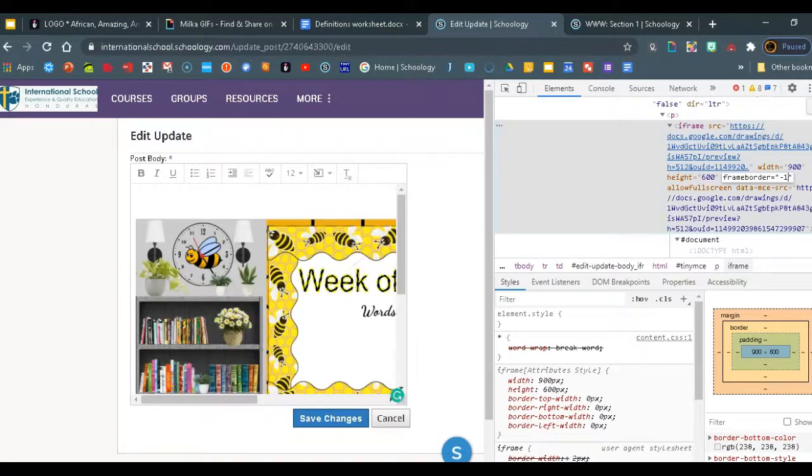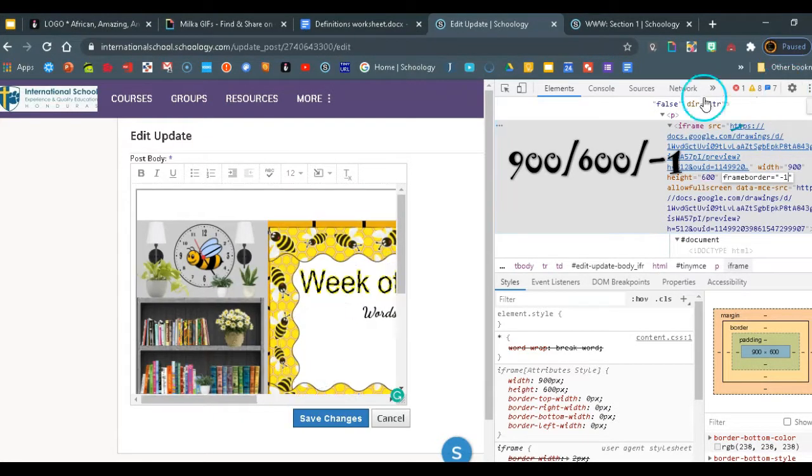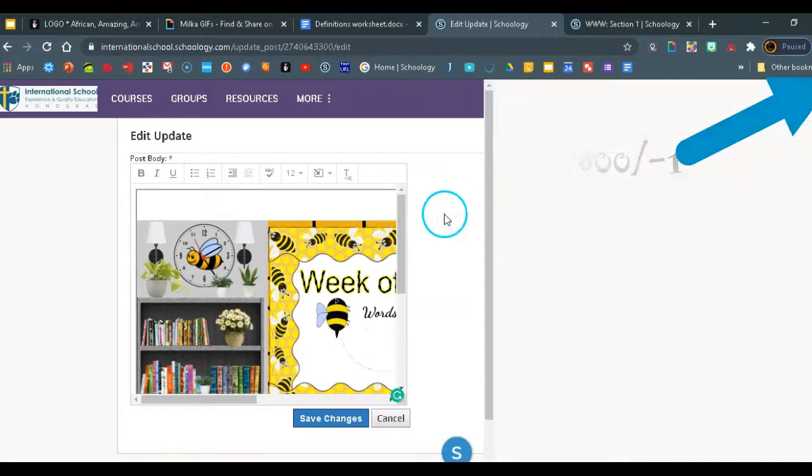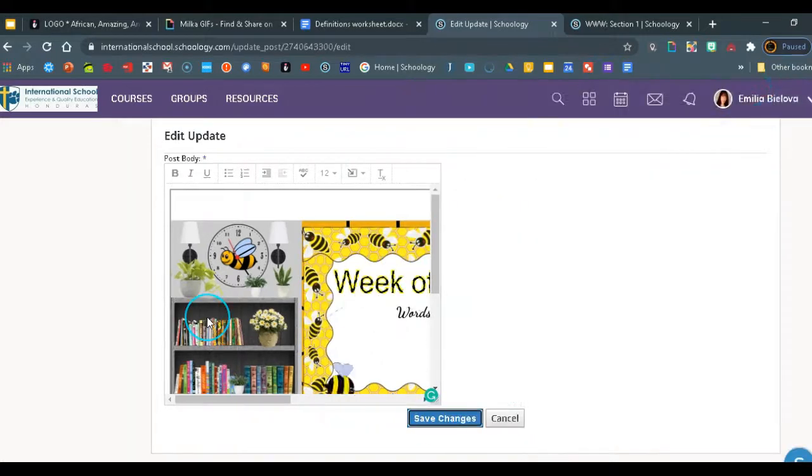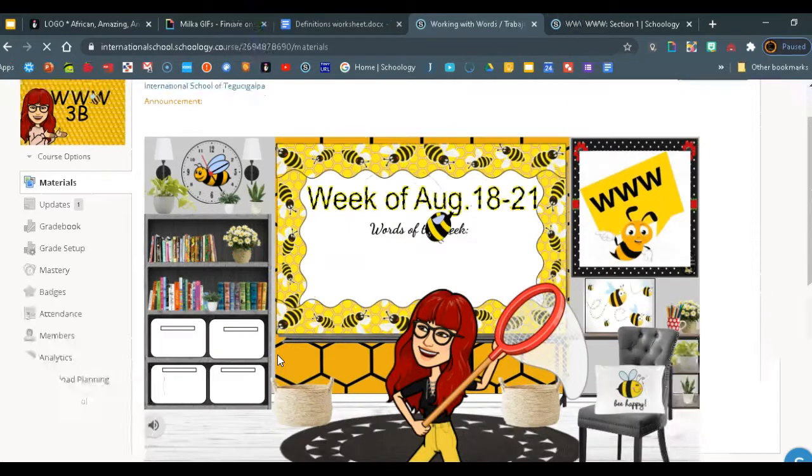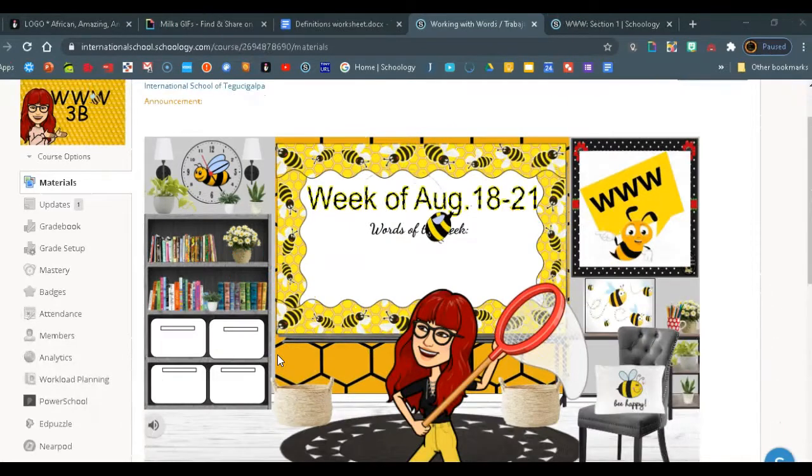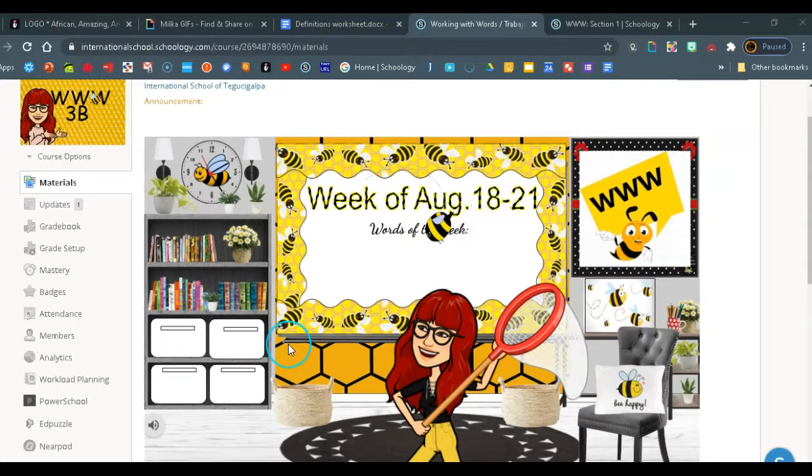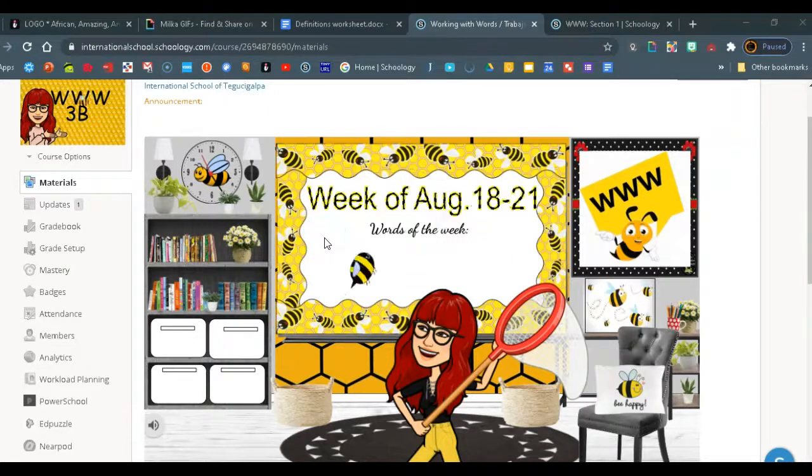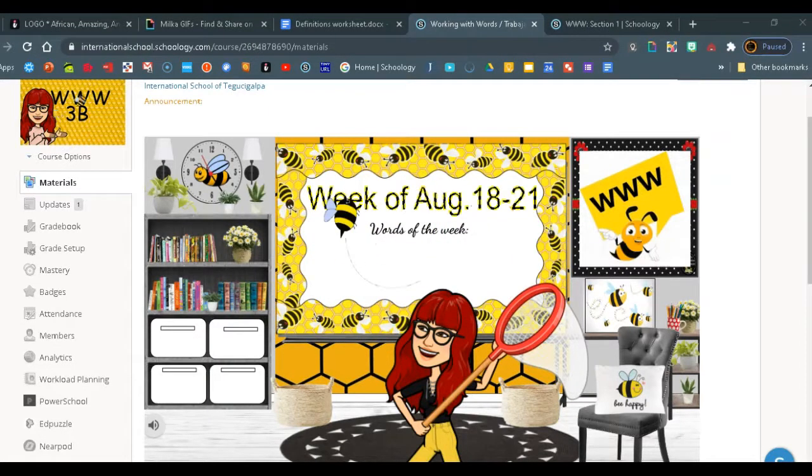Now we'll just save the changes and this is what you get. You get this big announcement virtual classroom banner and now your students can find things easier and you both will be happy.